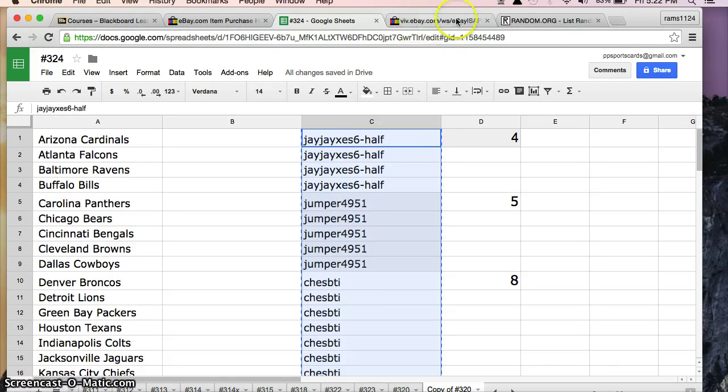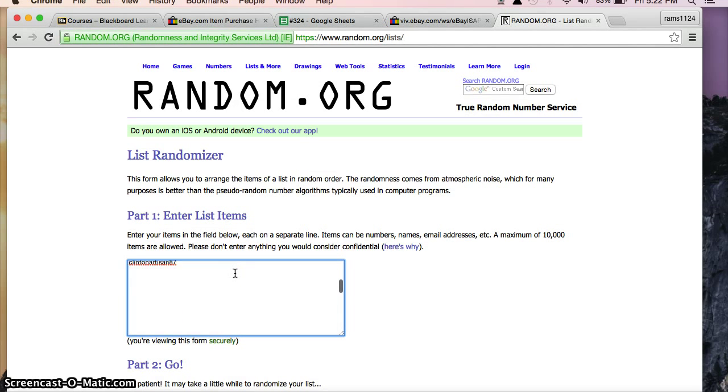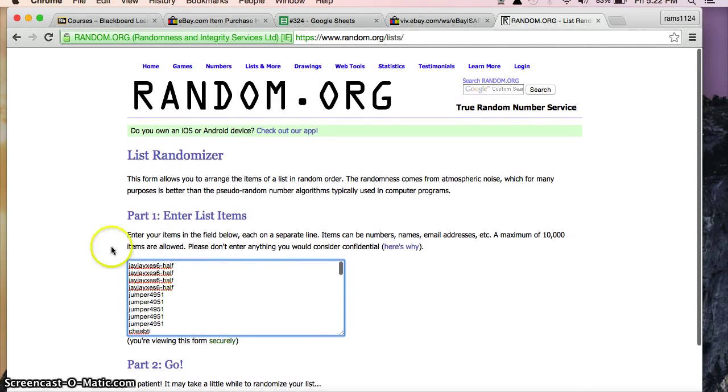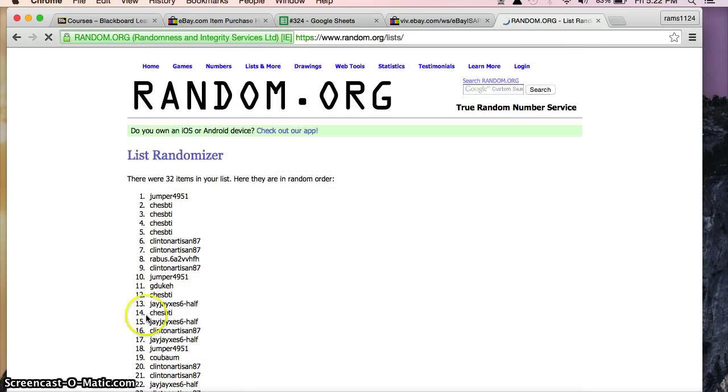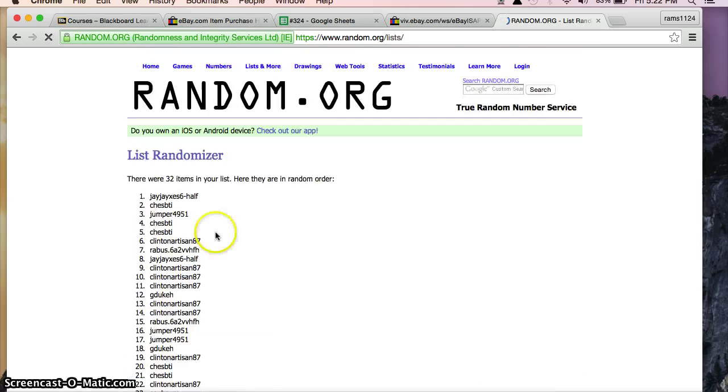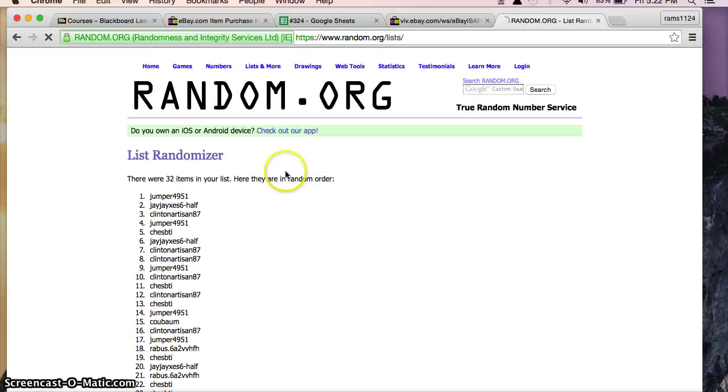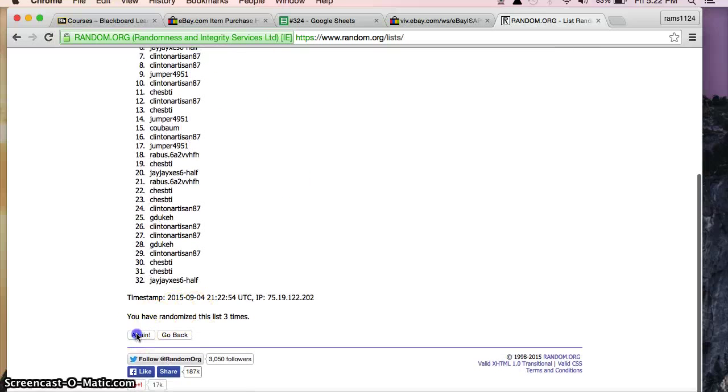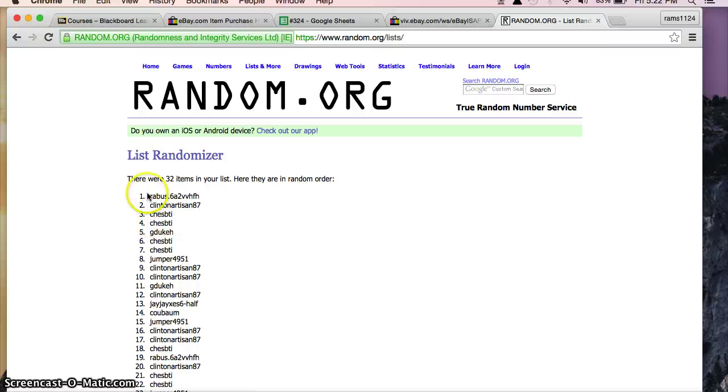Interesting names there. Copy everyone there. We're going to paste into random.org. Everybody's name is in here. I'm going to randomize 5 times, once, twice, 3 times, 4 times, and last time.